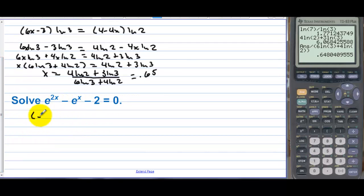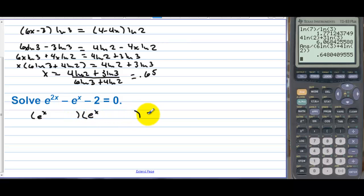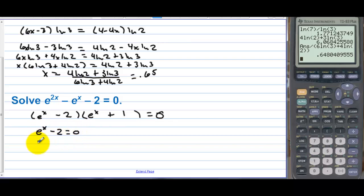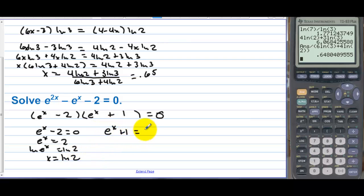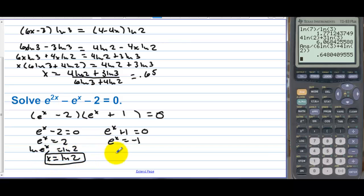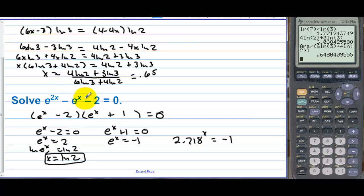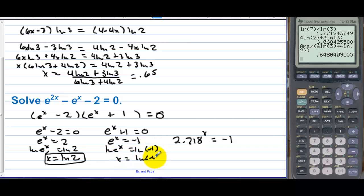Solve the next equation. We can factor: this is e to the x times e to the x. When we FOIL, the first term gives e to the 2x. One factor must be minus 2 and the other plus 1. So e to the x minus 2 equals 0, meaning e to the x equals 2. Take the natural log of both sides: x equals natural log of 2. For the other factor, e to the x plus 1 equals 0, so e to the x equals negative 1 — that can't happen. You can't raise a positive number to any power and get negative 1. The only answer is natural log of 2.